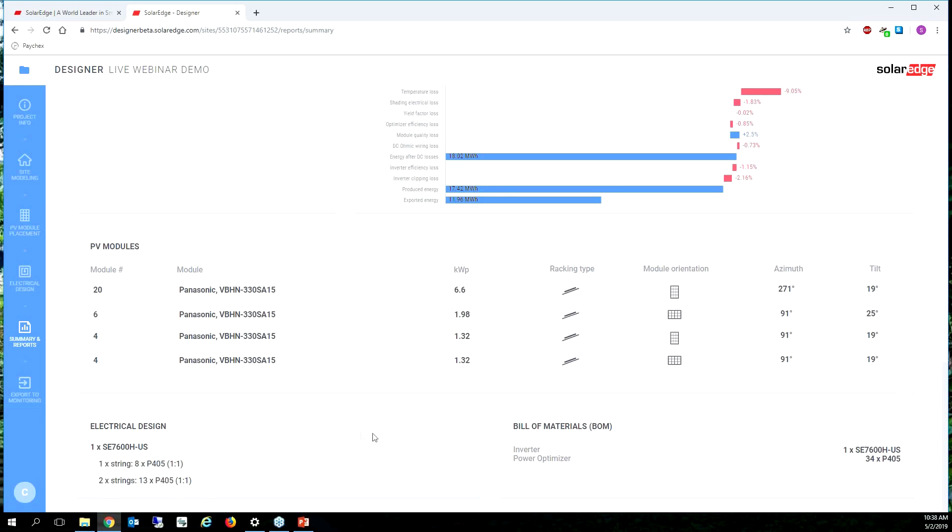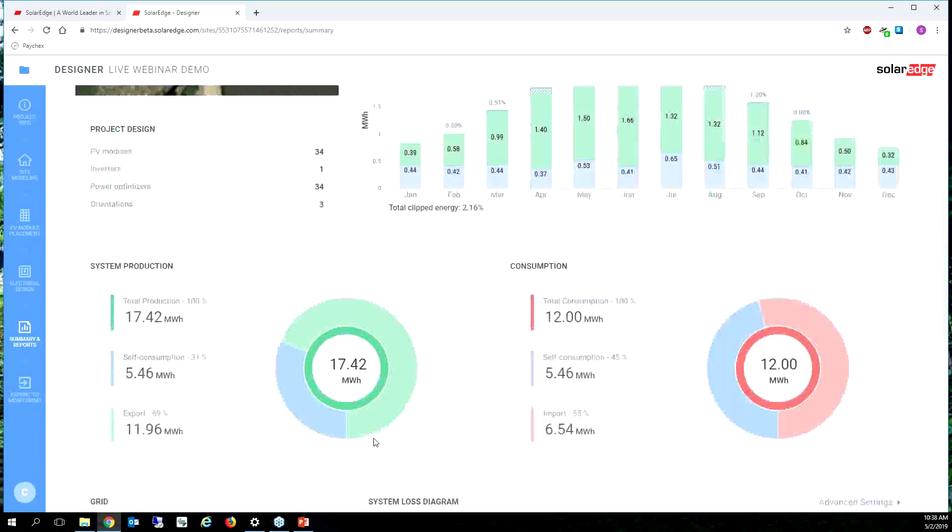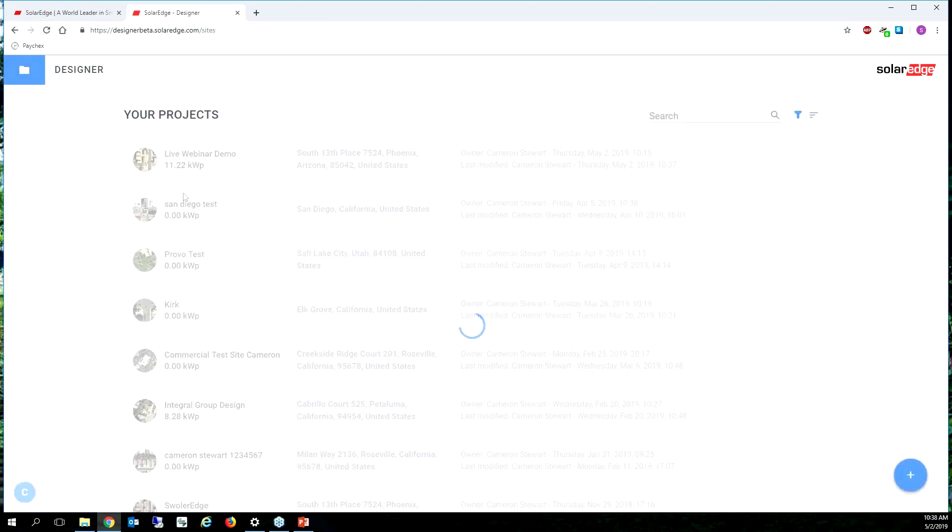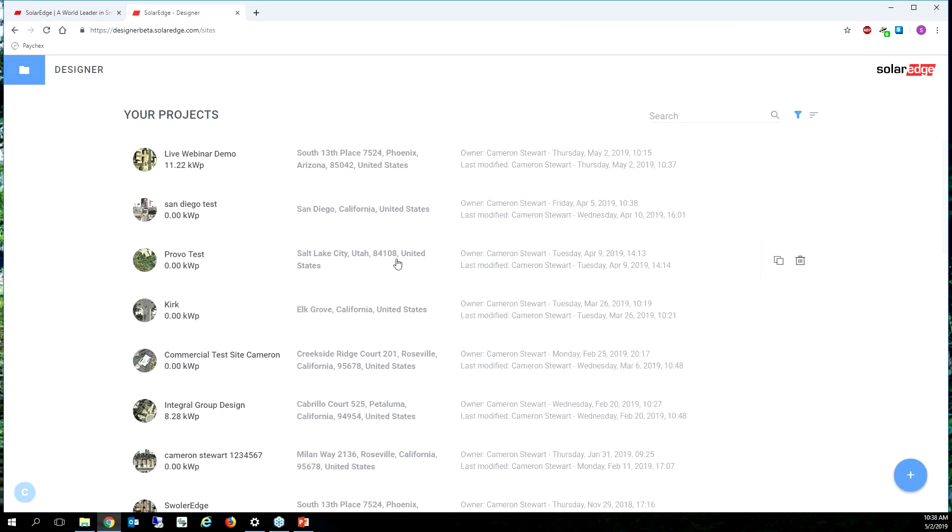Boom, 34 P405s. So now we don't have to worry about it. We see one string of eight and two strings of 13. That looks pretty good. Let's go back to our designer, our homepage.